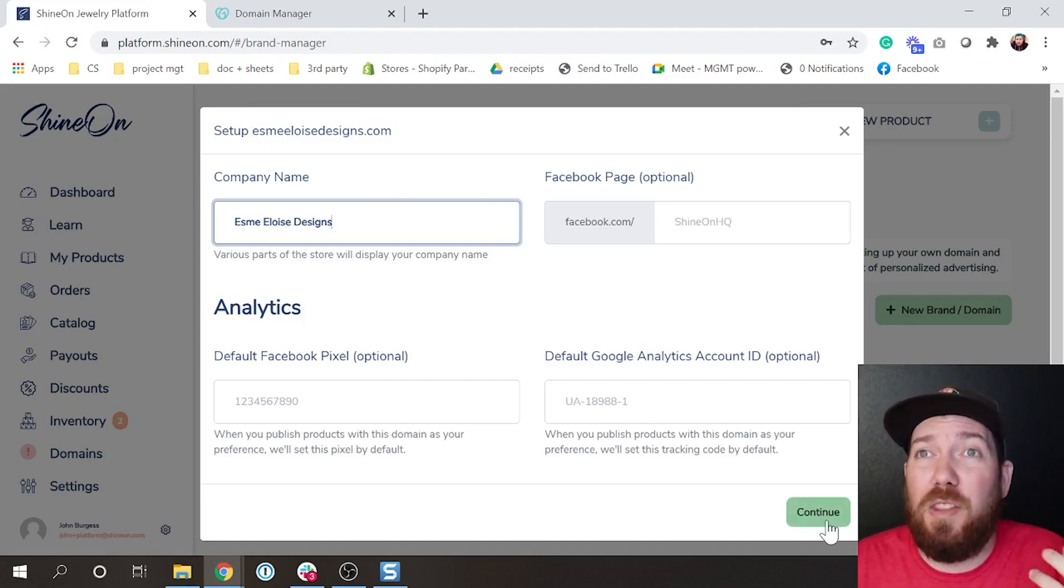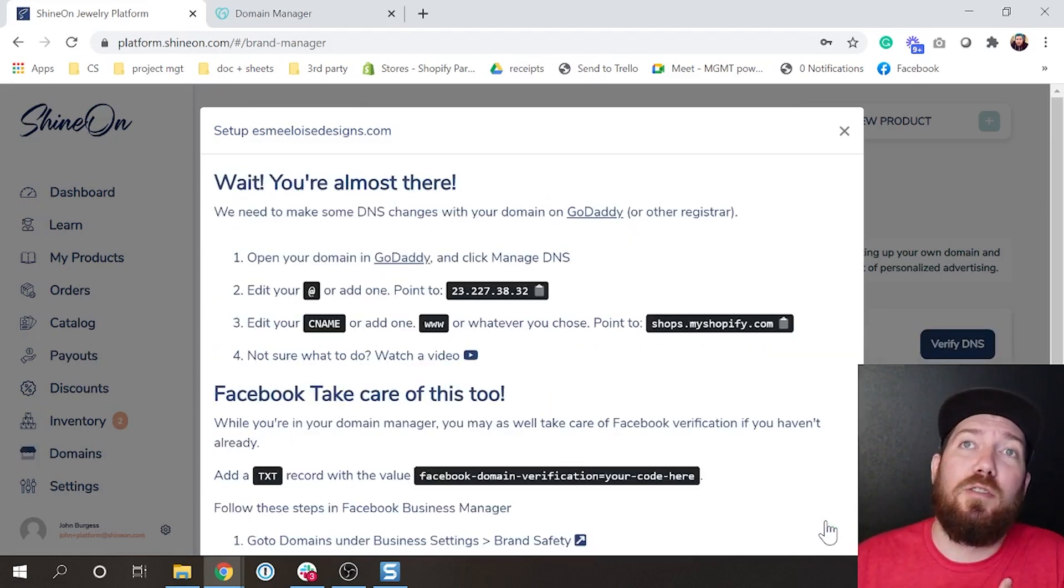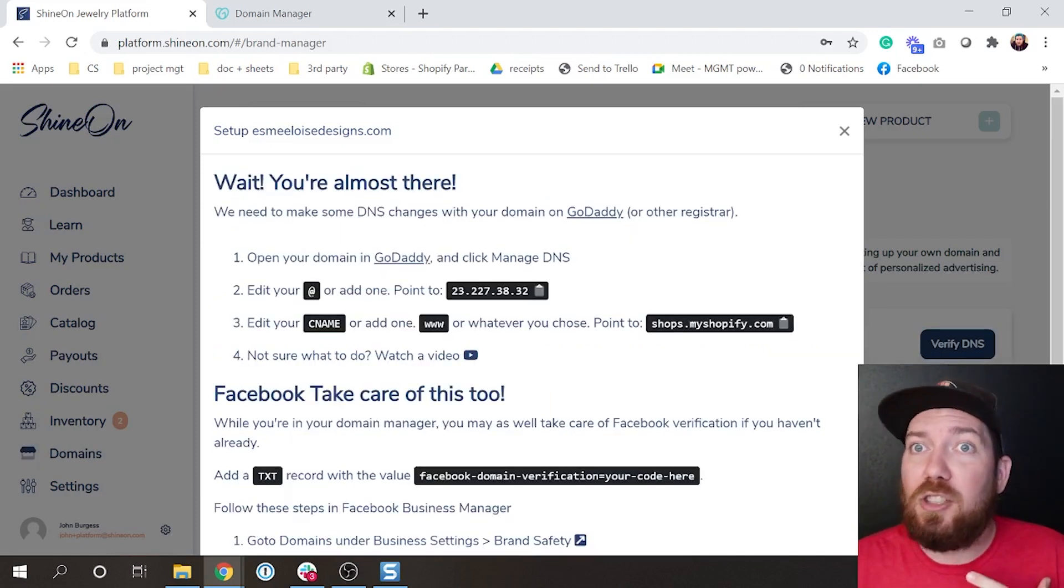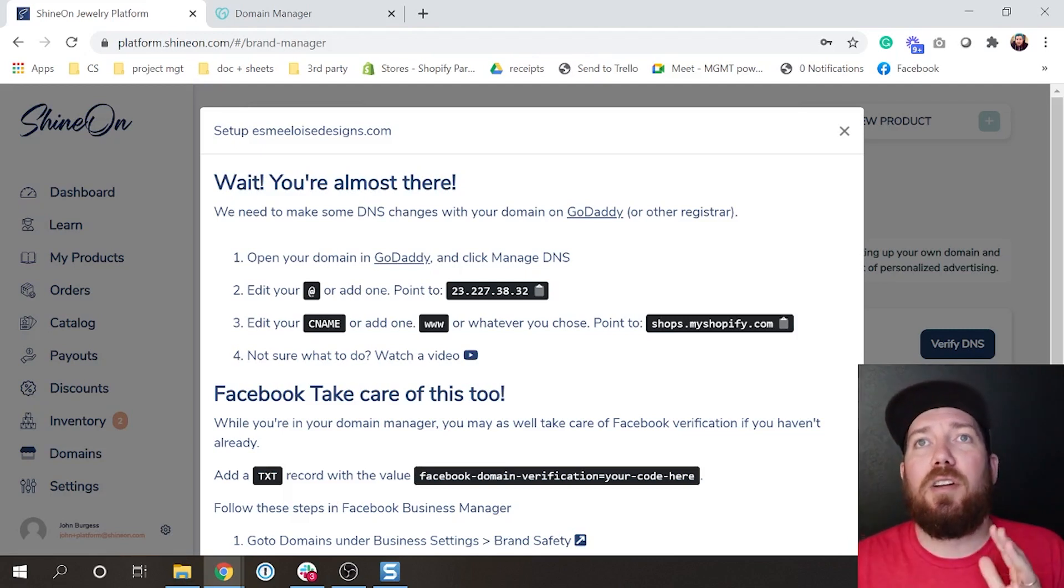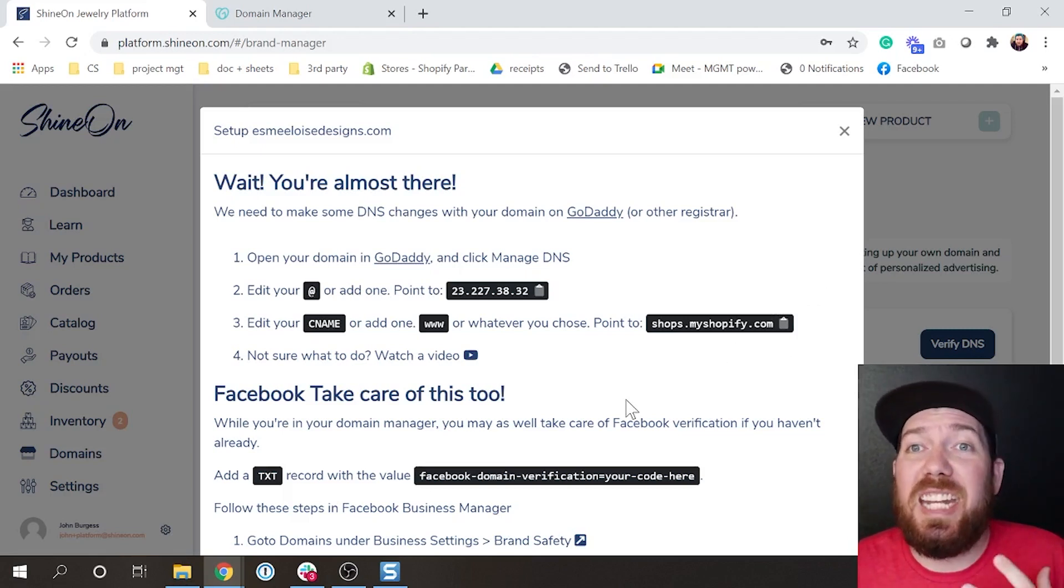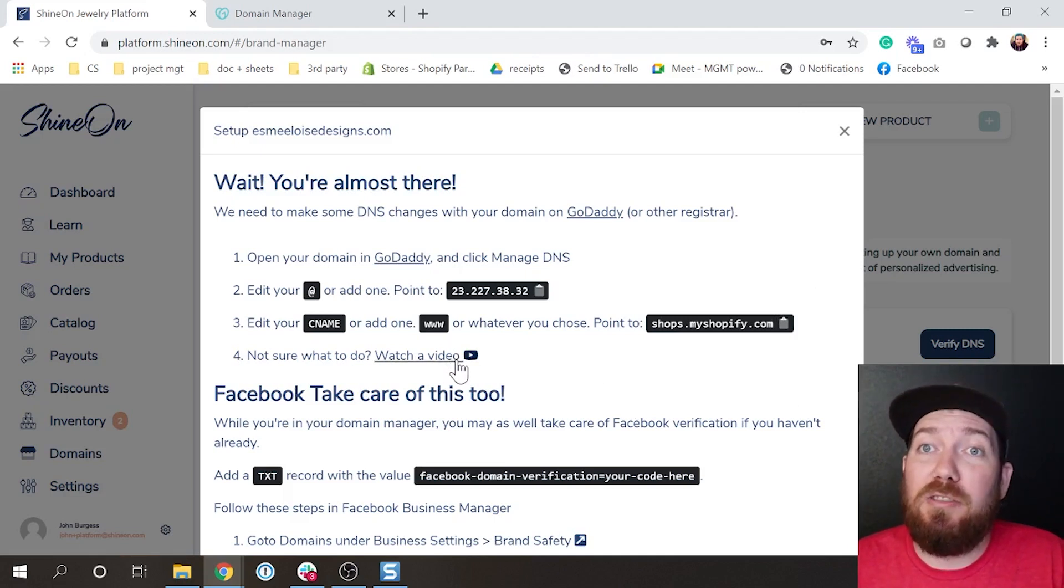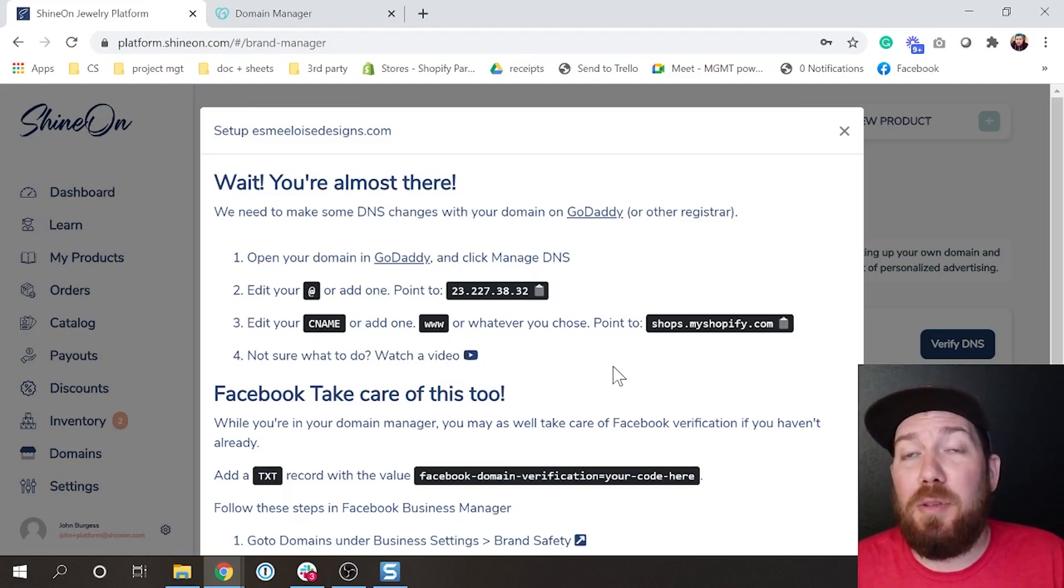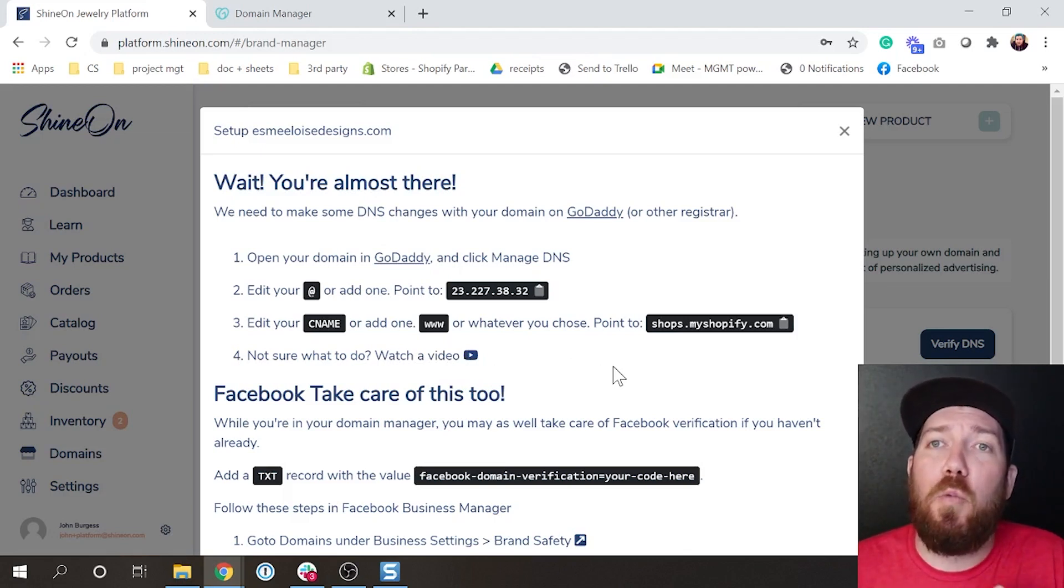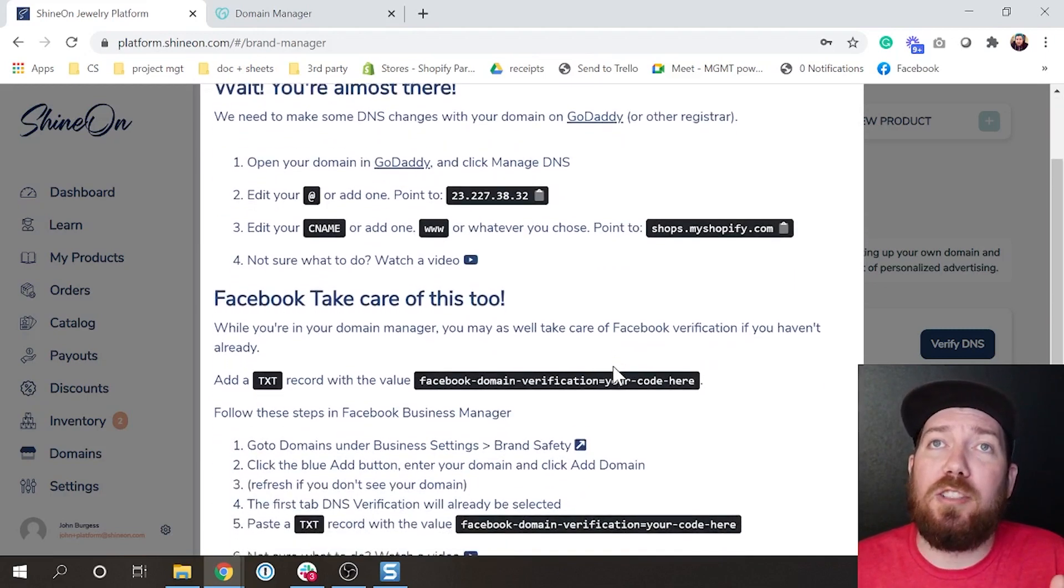Once you've done that, it is going to take you to this page, and this is going to seem very daunting. However, this is all about how to point your DNS settings for your URL. The best part is, watch this video right here. This video is a step-by-step walkthrough of how to exactly set up your DNS settings so that all of this stuff will work.